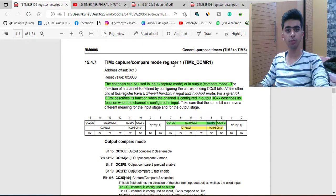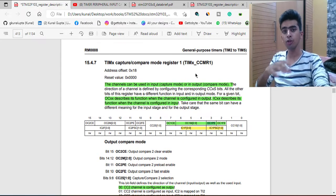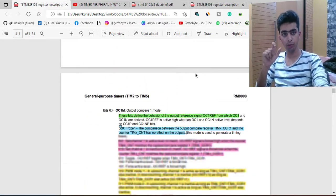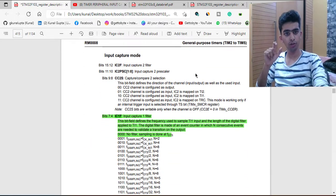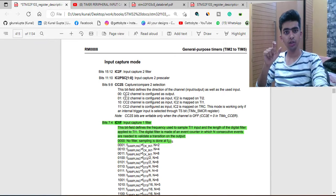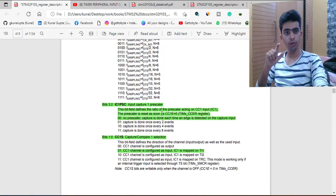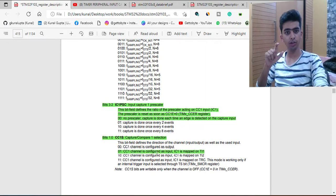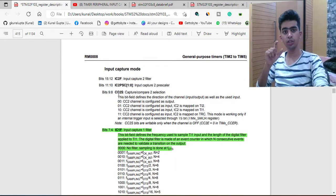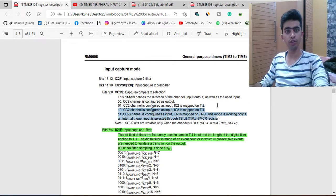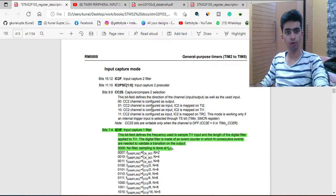The TIMx Capture Compare Mode Register (CCMR) is very important — it actually configures the input mode peripheral. In input capture mode, the relevant bits are IC1F, CC1S, and CC2S. CC1S will be set to 01, meaning channel 1 is configured as input, with IC1 mapped to TI1. Similarly, CC2S will be set to 10, meaning channel 2 is configured as input with IC2 mapped to TI1 internally, as used in PWM input mode.